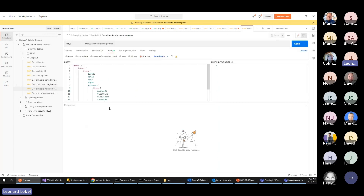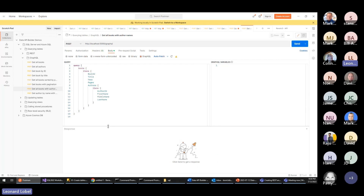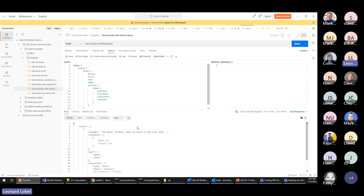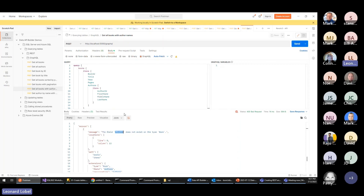Now, get all books with authors — leveraging GraphQL's power by saying I want books and within them, the related authors with specific properties — I don't need the full bio. Running this will fail because I haven't yet defined the author relationship on the book entity in the DAB configuration file. We haven't defined that many-to-many relationship, so let me go ahead and do that.